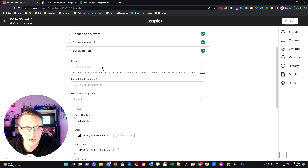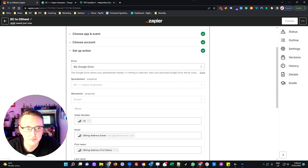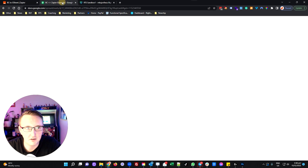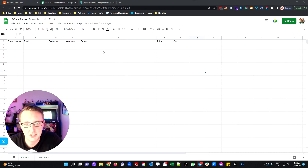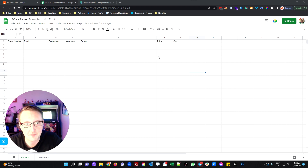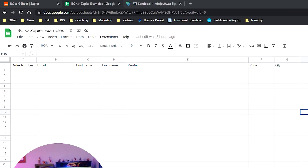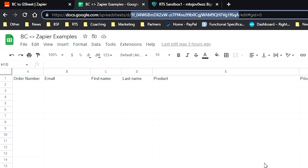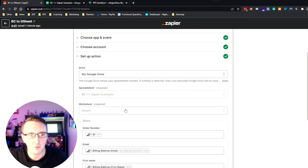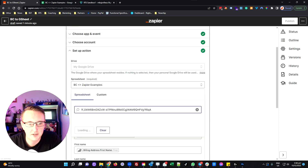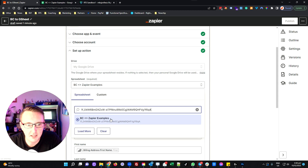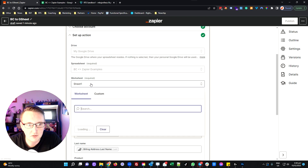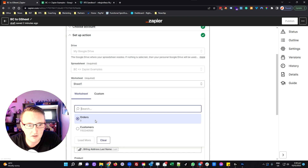We've got a few things to set up. We need to select exactly which drive we want to connect into and then find our spreadsheet. Here is a sample order spreadsheet that I've created that I want Zapier to deliver information into. Up in the URL you'll get this series of numbers — if you copy that, when connecting your spreadsheet you can paste it into the search and Zapier will find that exact Google Sheet from your drive. We then select exactly which worksheet we want to connect into — I've got orders and customers, so for this example I'm going to use orders.